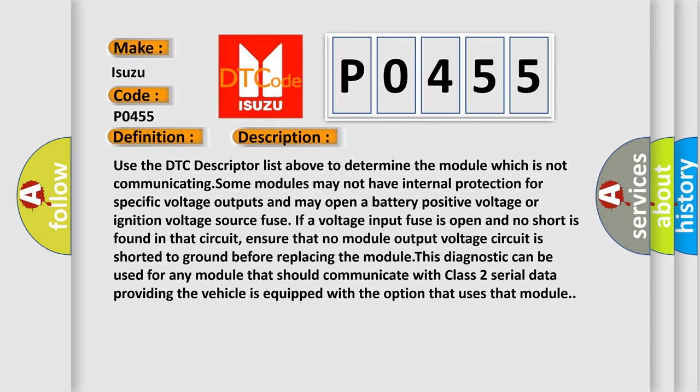ensure that no module output voltage circuit is shorted to ground before replacing the module. This diagnostic can be used for any module that should communicate with Class 2 serial data, providing the vehicle is equipped with the option that uses that module.